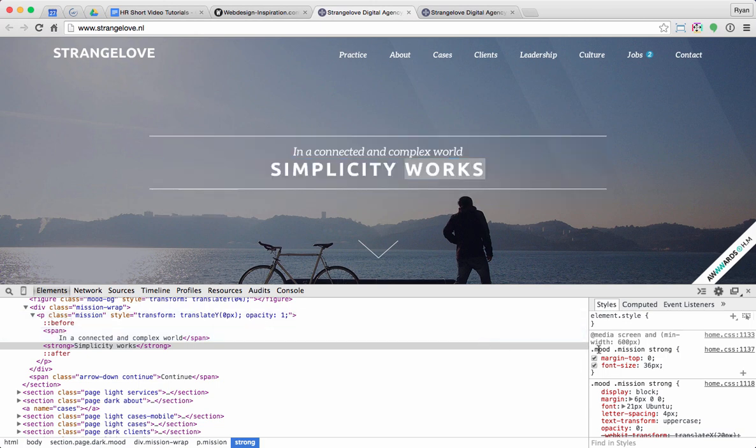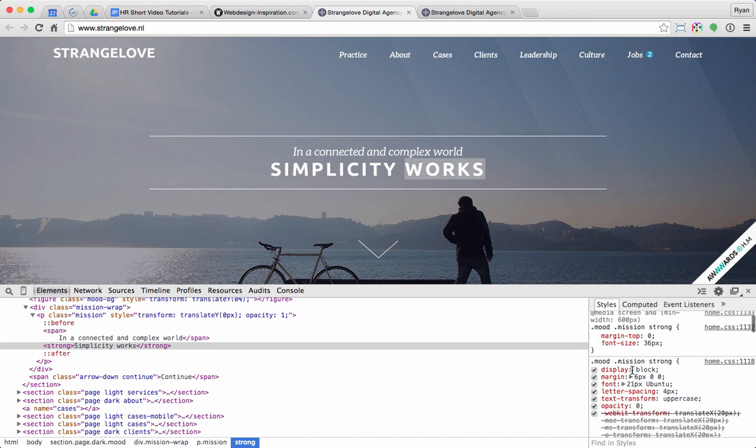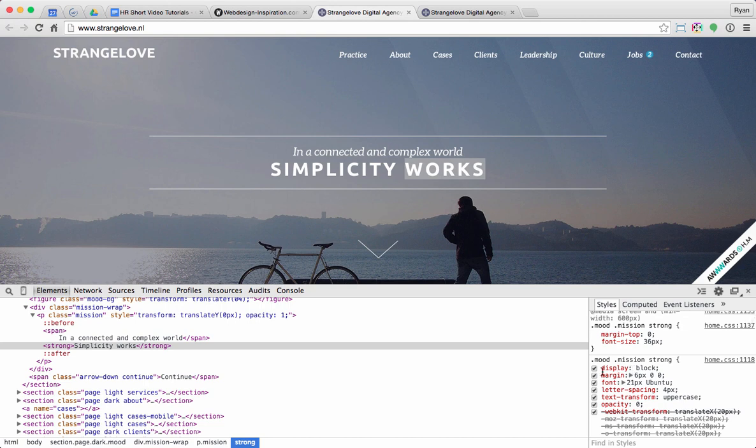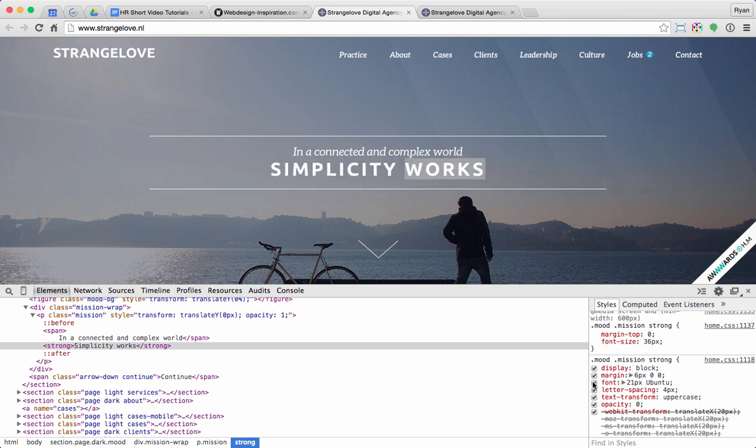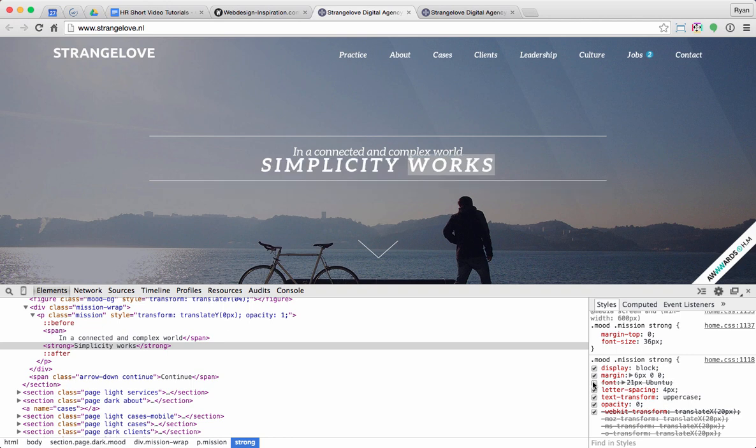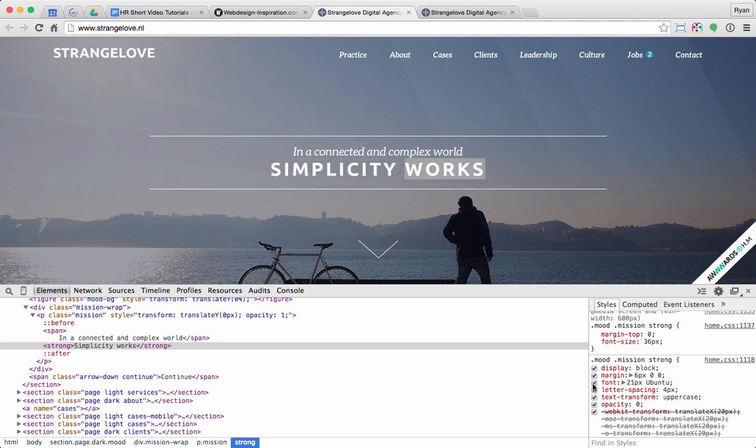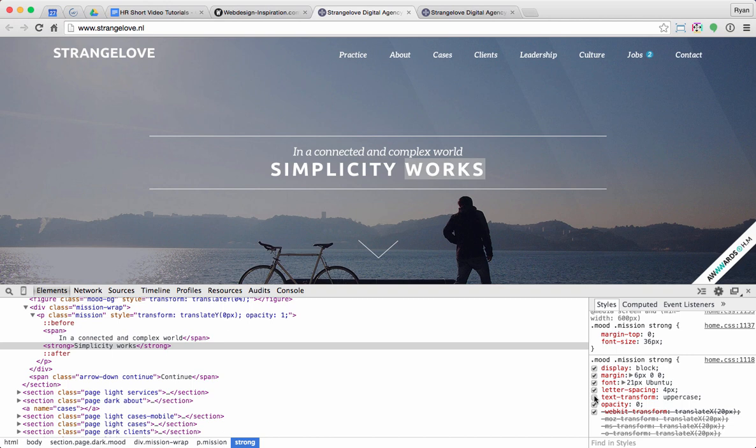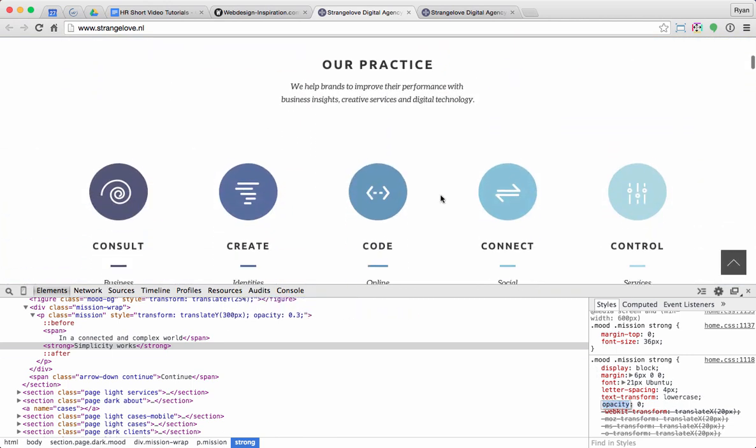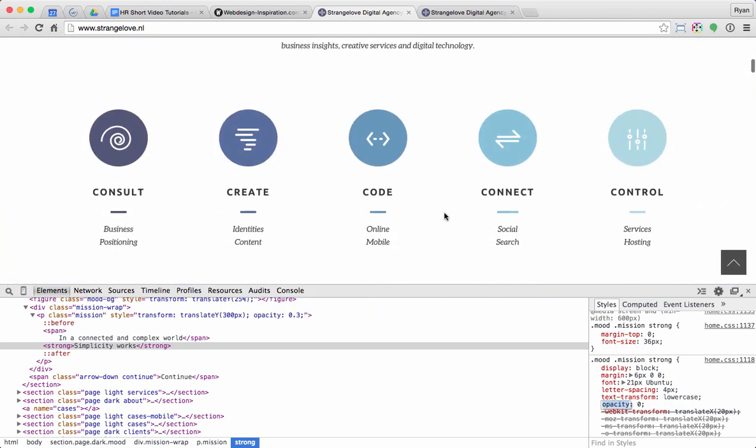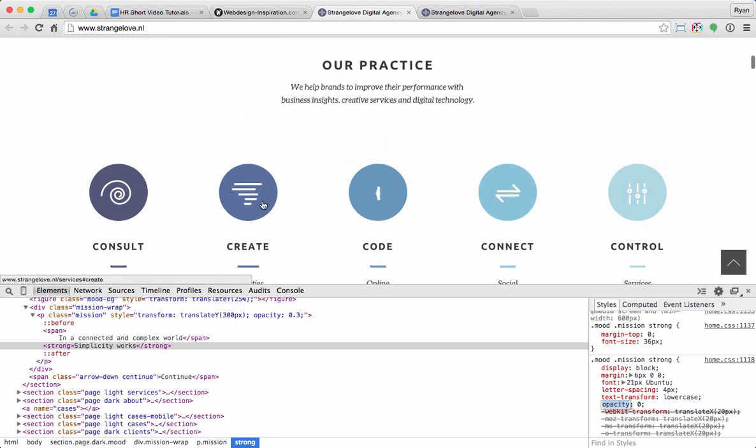And then over on the right hand side, I've got the CSS styles that are applied to that block of content. So notice here that I've got a margin value here. I can turn some styles on and off for the font. Letter spacing. So I can check the boxes on and off. Text transform uppercase.